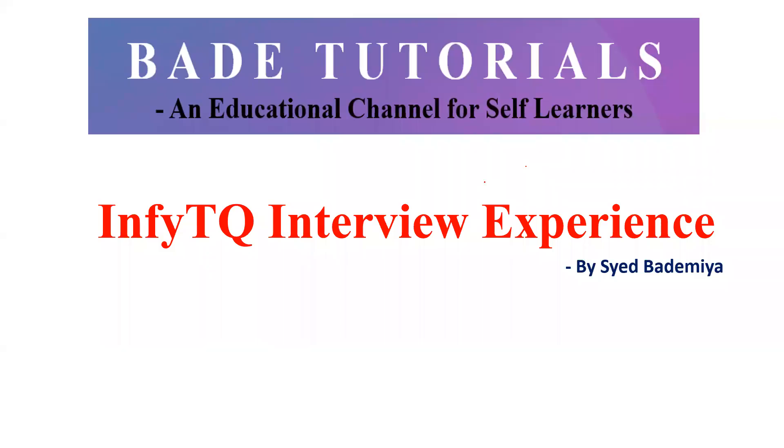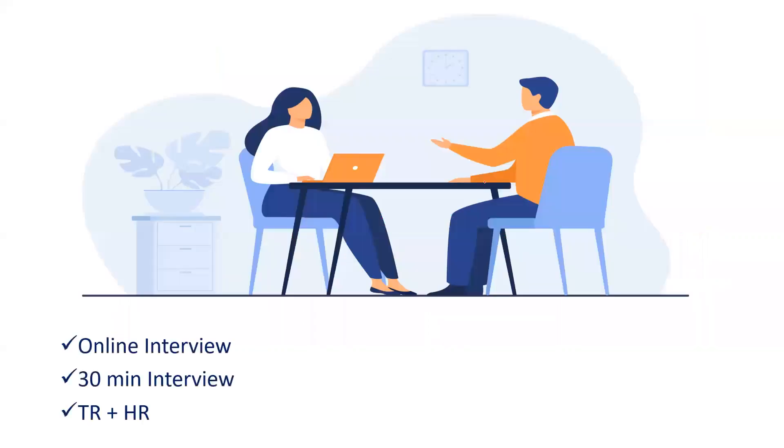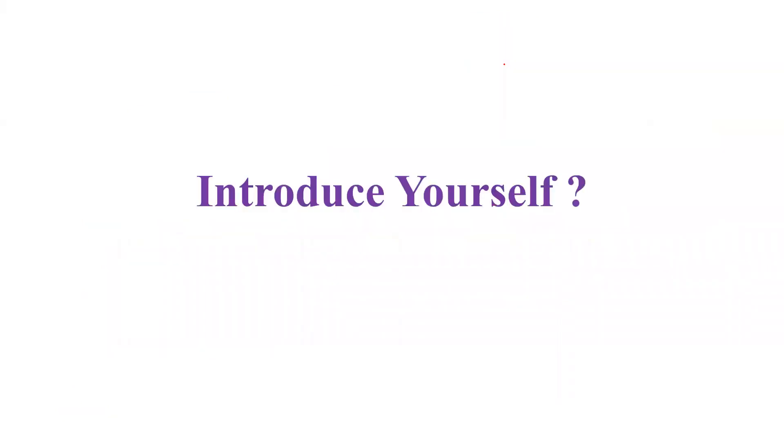Hi everyone and welcome to our channel. Today I am going to share my NFTQ interview experience. My interview was held in online mode for 30 minutes and both the TR and HR interview were completed in one interview itself. Now observe the first question they asked me.